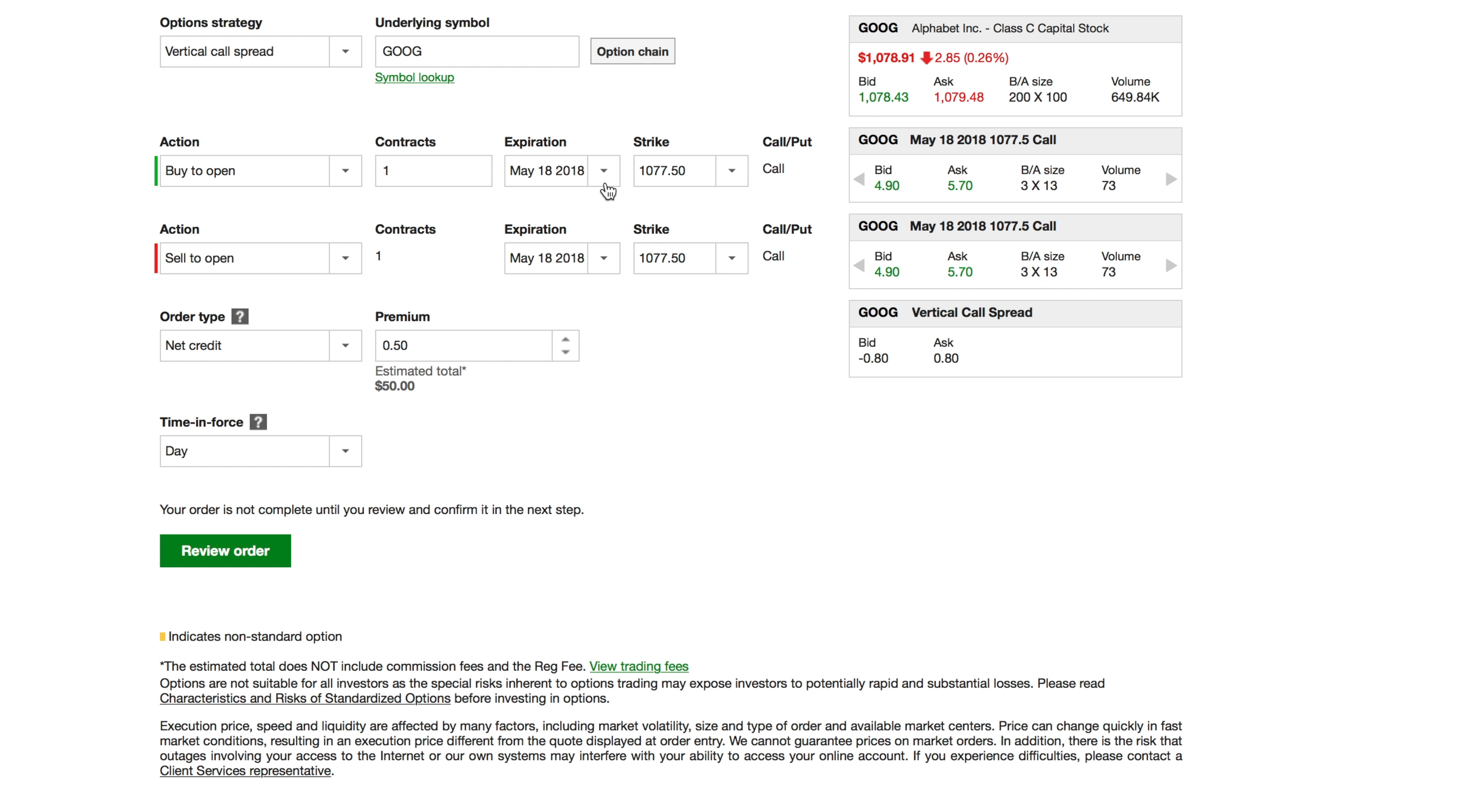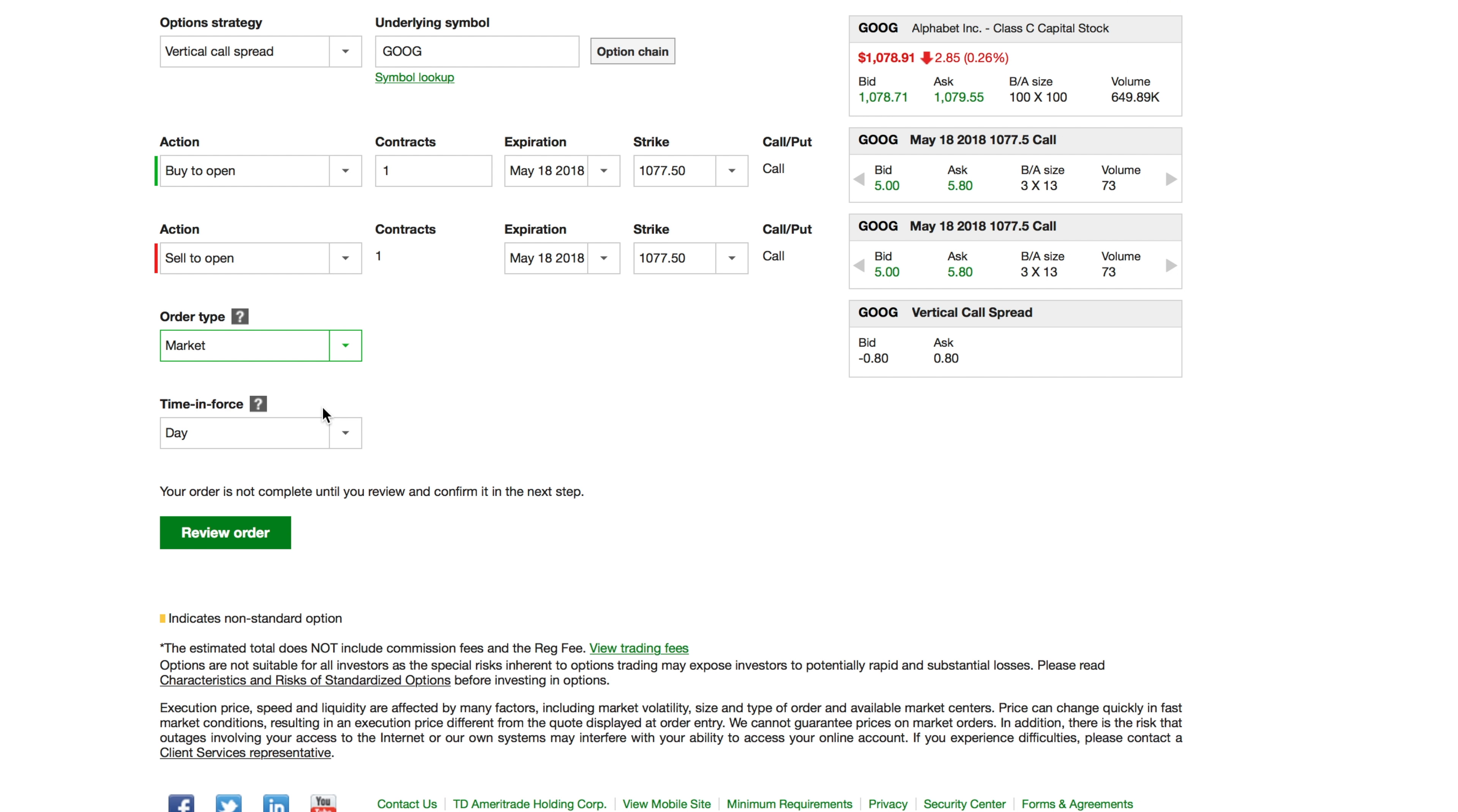Now TD Ameritrade kind of does it automatically. Other platforms like E-Trade, as of now that I've seen, don't do it automatically. You kind of got to separate it. But you can put it at market and you can come down here at the bottom and it'll tell you what the bid and ask is for this vertical call spread that I have on.